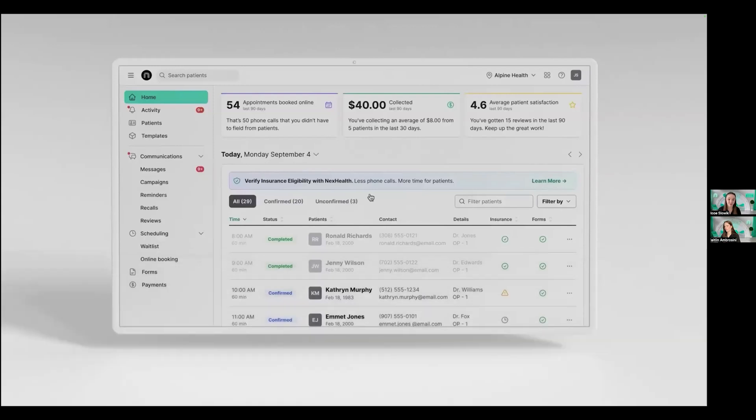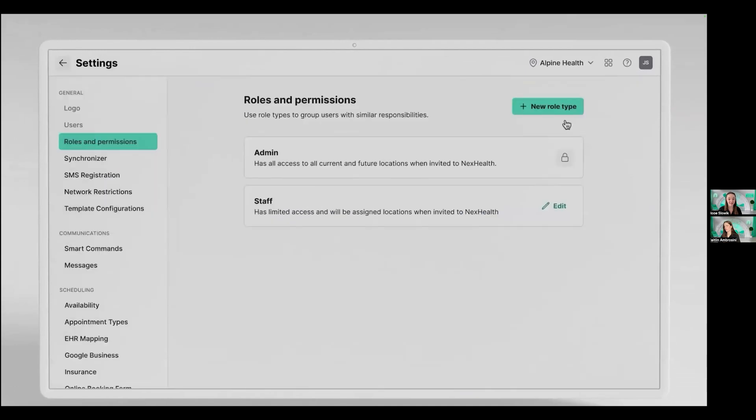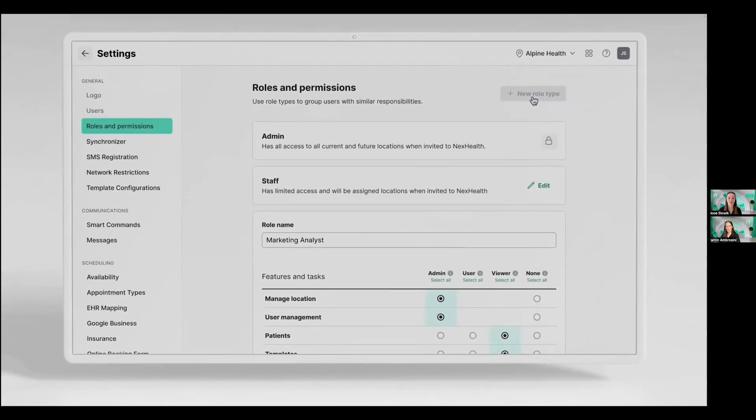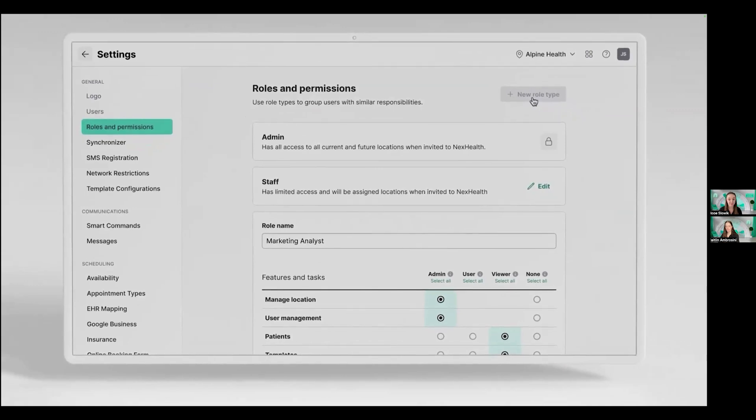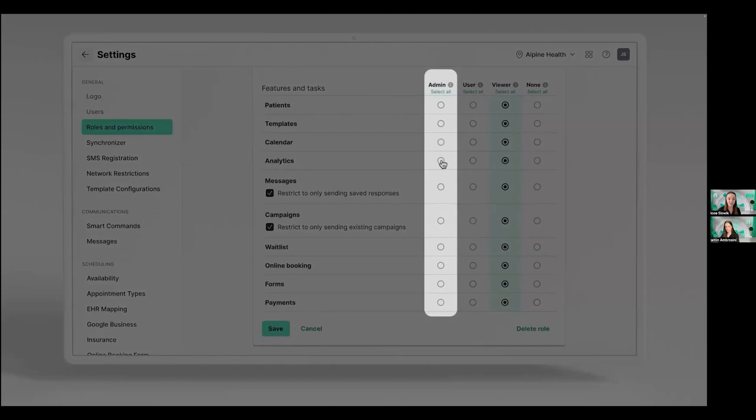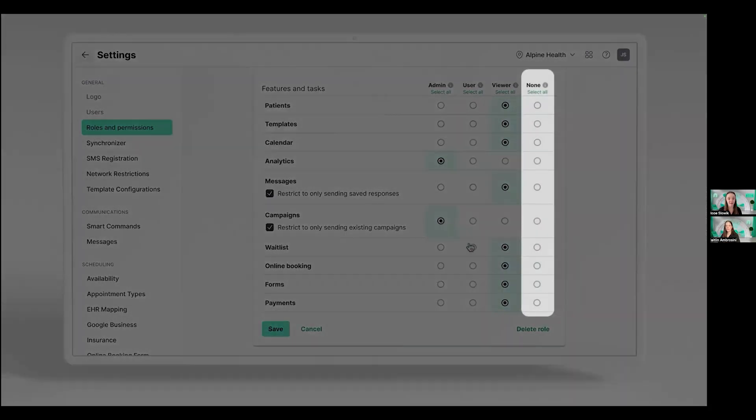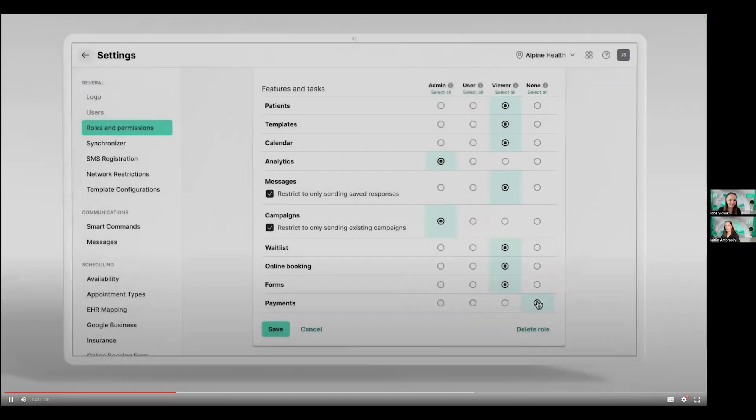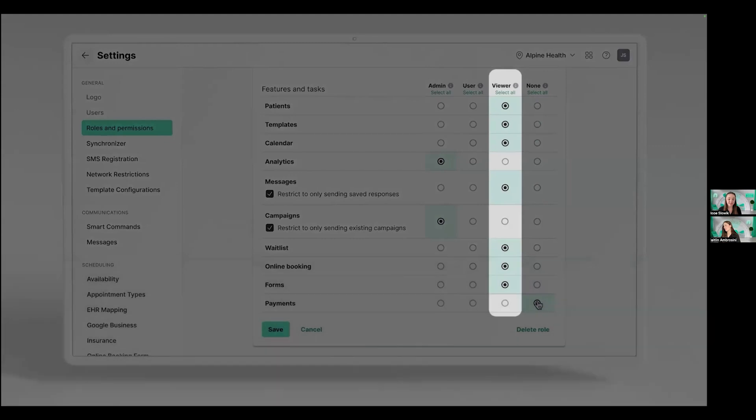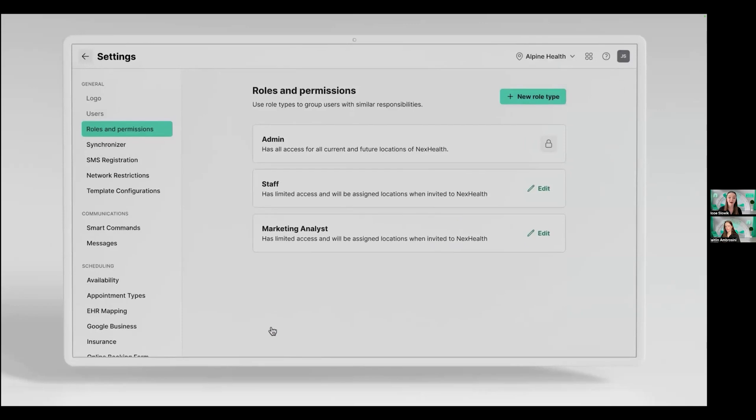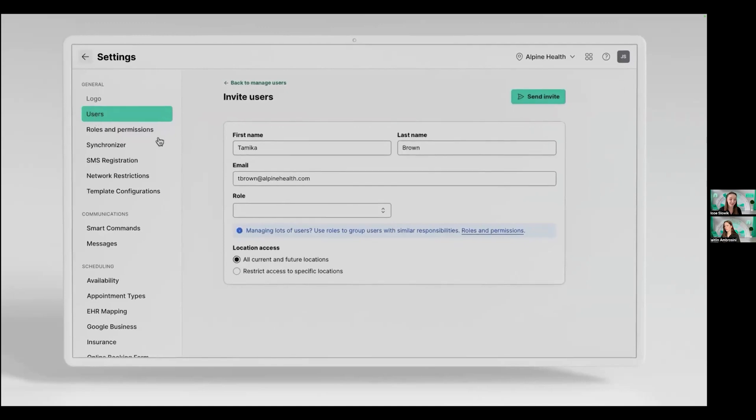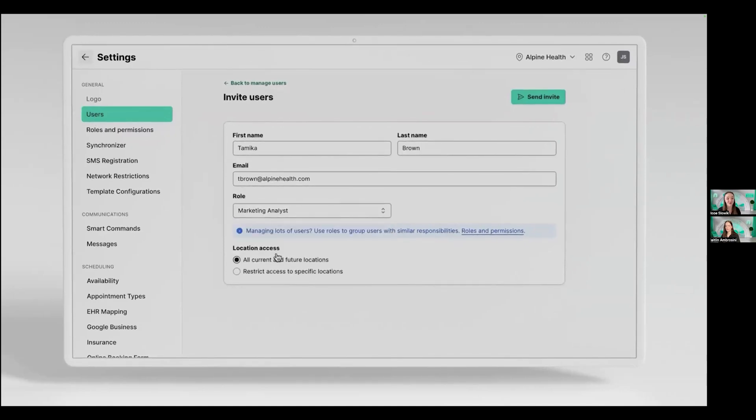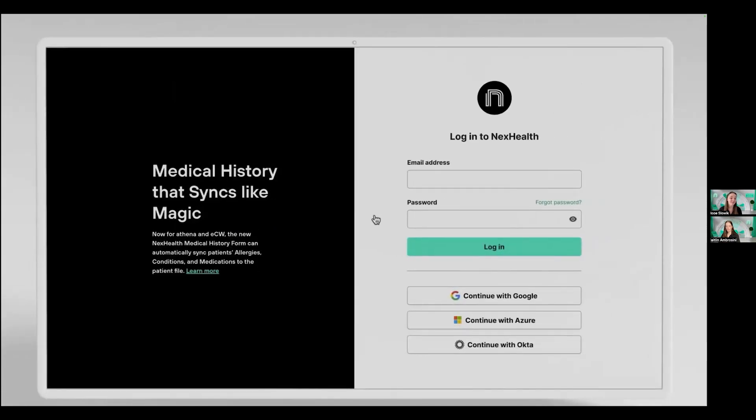Jason has a new employee here at Alpine Health, a new marketing analyst named Tamika. So all he needs to do to get her set up is come in and create that role for marketing analysts. This allows him to create permissions that are not only for Tamika, but also for any future analysts that they hire. For example, a big part of their job is going to be analytics and campaigns. So they'll get admin permissions on those. But for sensitive areas like payments, they probably don't need access at all. Then for everything else, it might be helpful for them to have a view of what's happening in NexHealth without interacting with the patients. Now that role is ready to be assigned to any future analysts. When it comes time to create their user, you'll create it just like before, but select the role so all of those permissions are already created for you. On Tamika's first day, she can get started right away by logging into NexHealth with SSO. No need to create a new username or password.